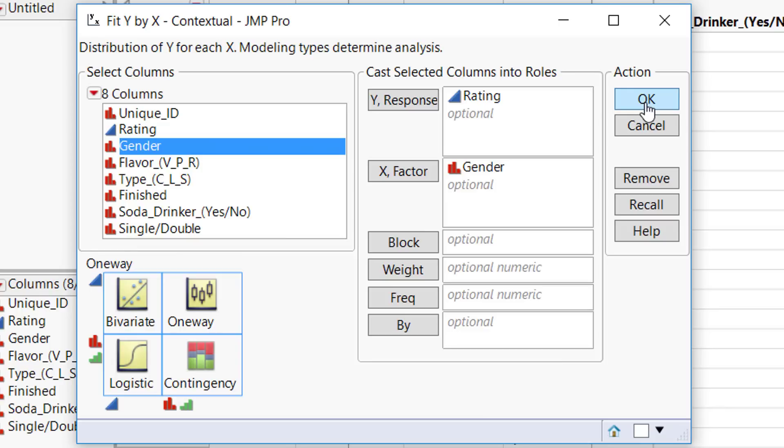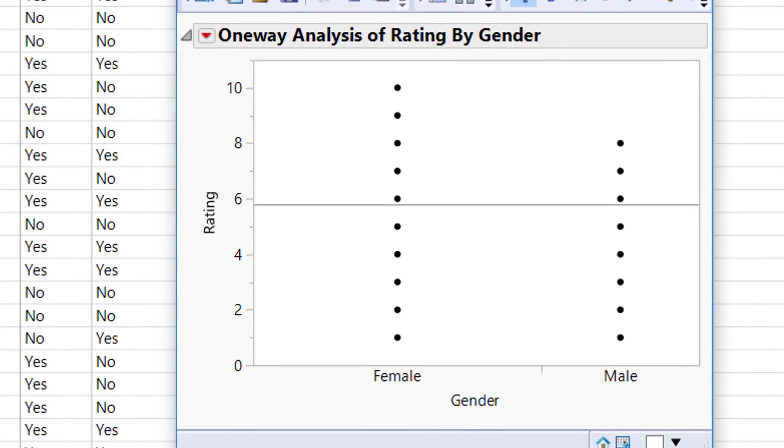Next, go ahead and hit OK. You're given your graphic to use, but there's no box plot yet.